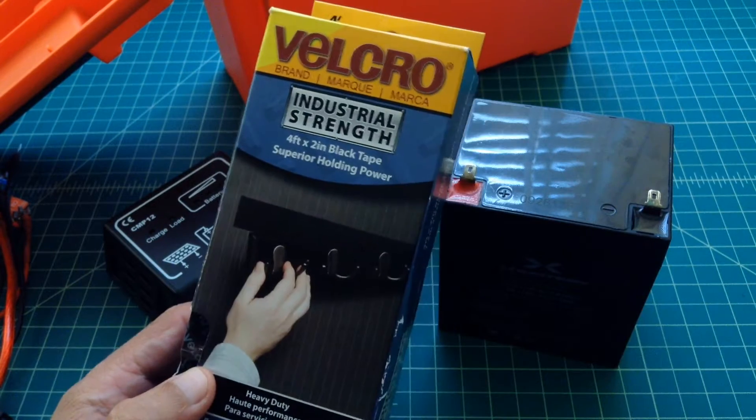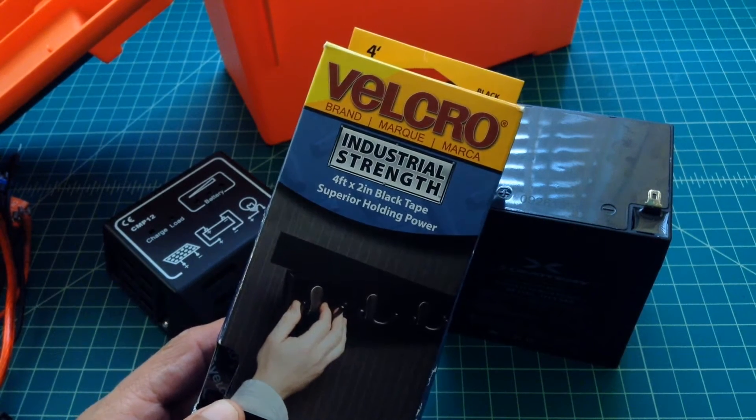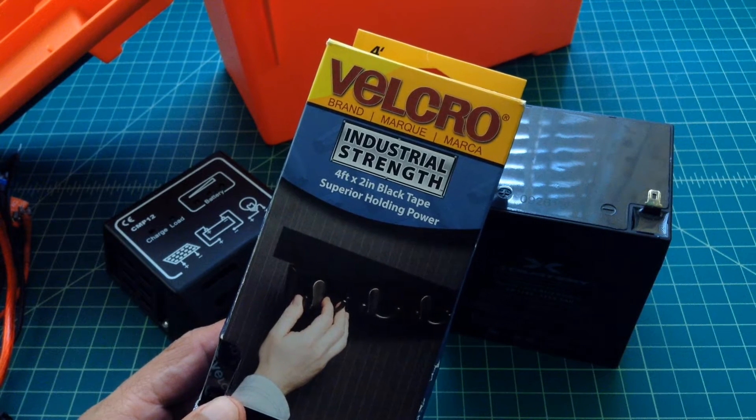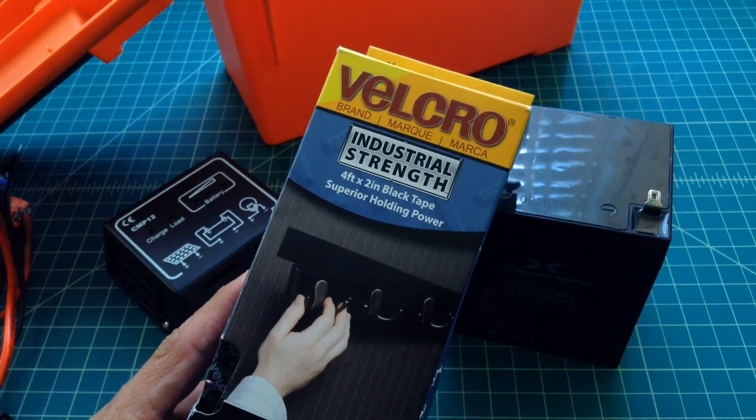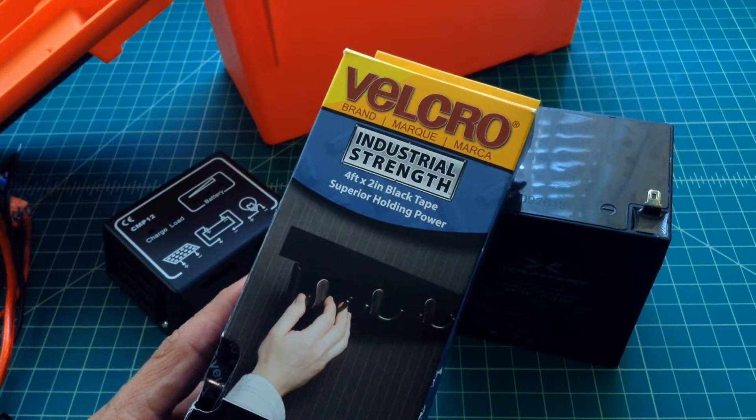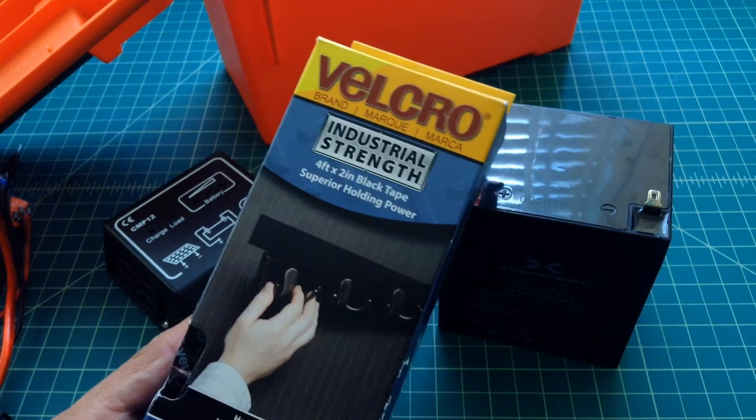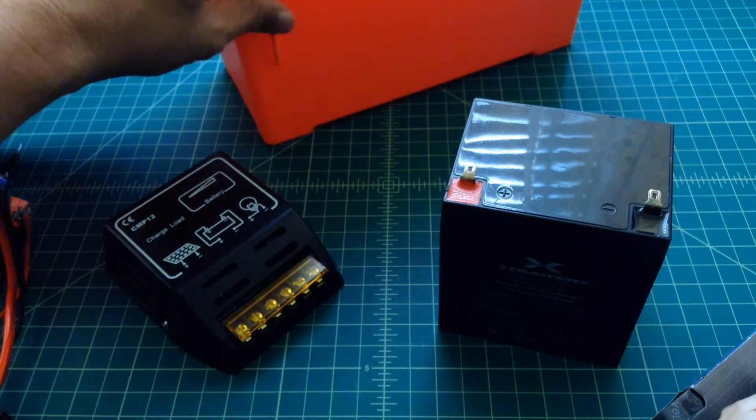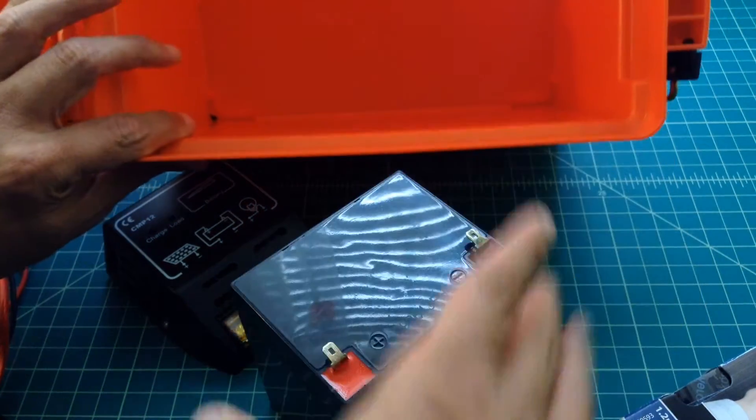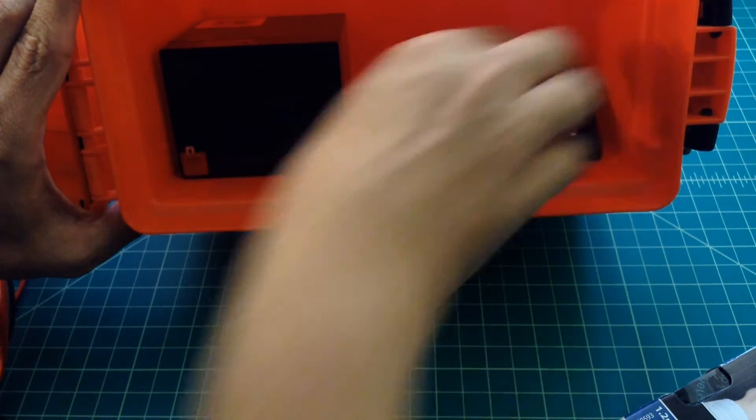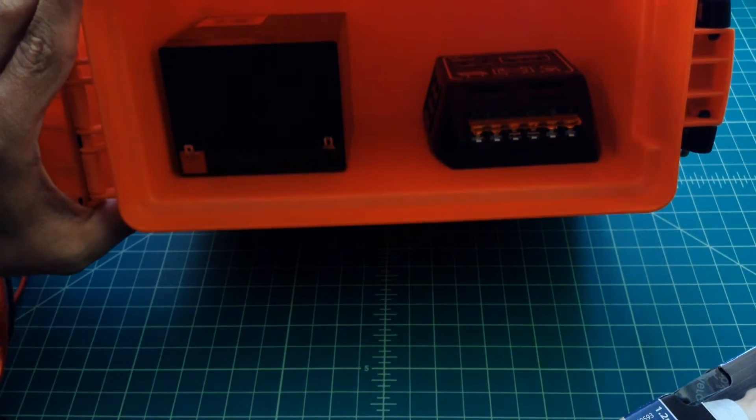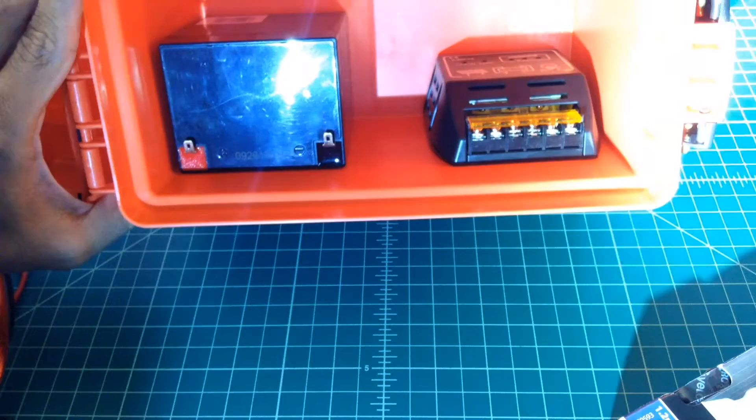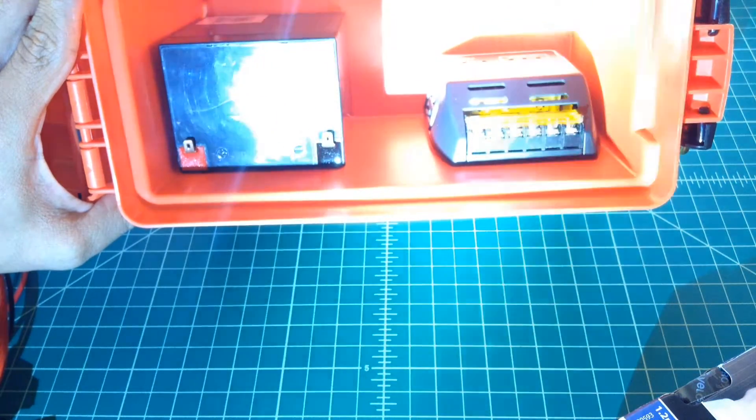Alright, for those of you that are following along, this is going to be part two of the solar generator, go kit, charger, battery, whatever you want to call it. Anyhow, this is Velcro industrial strength and this stuff is strong. It's real strong. The last battery box I built, I used this and I could barely get the battery out. And so what I want to do is I want to use this Velcro. This is a four foot by two inch sections. And what I'm going to do is I'm going to go ahead and I'm going to Velcro the battery in here. And I actually think I like it right here. And I'm going to Velcro in this battery charger. It is not a complicated process. I'm going to go ahead and do that and I'm going to come back when I'm done.